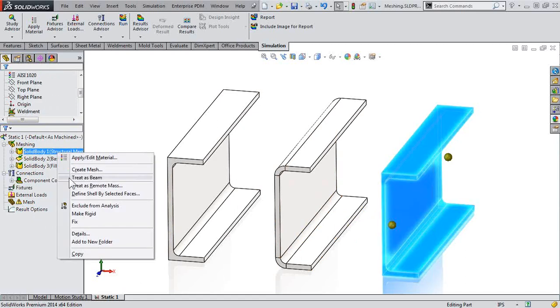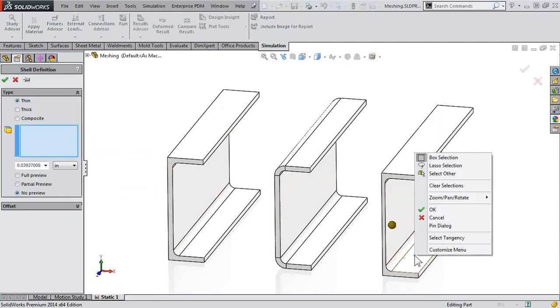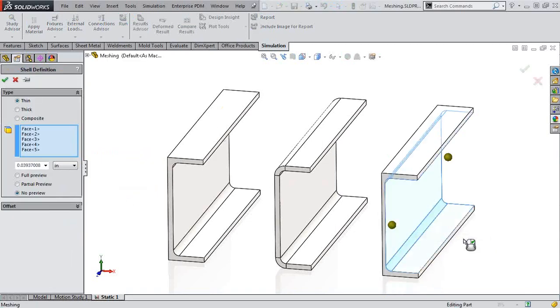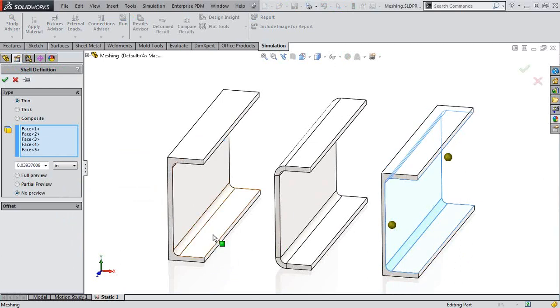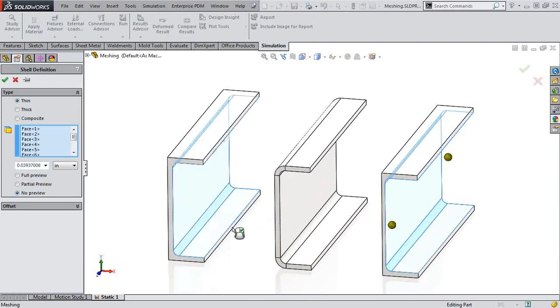I'll right-click on it again. And now I can define shell by selected faces. So I can just right-click here, select tangency, select those inside faces, and tell you what, let's go ahead and define the other component as well.